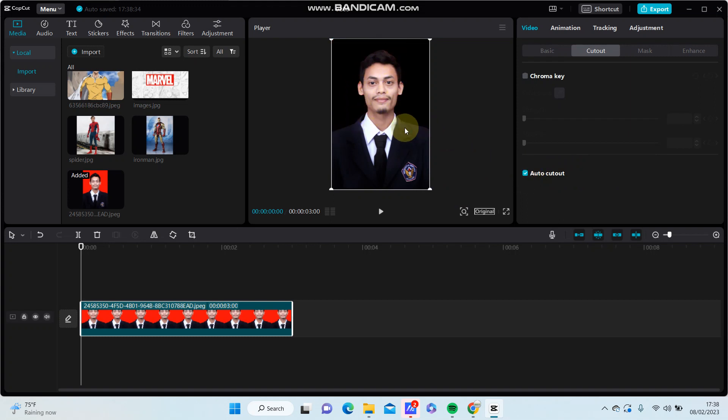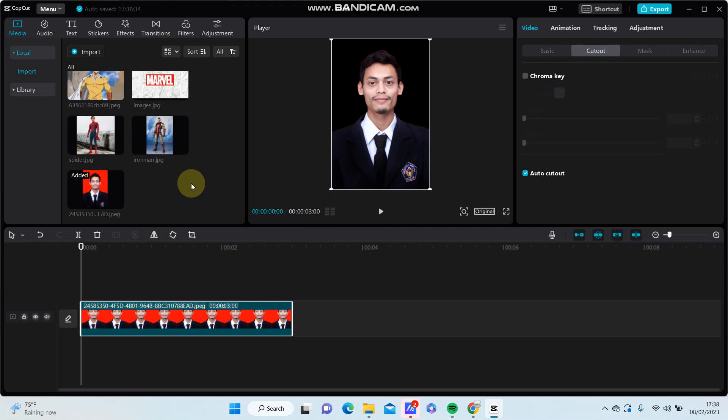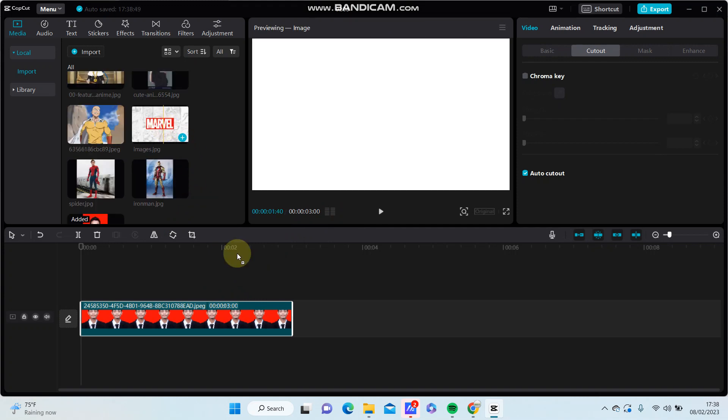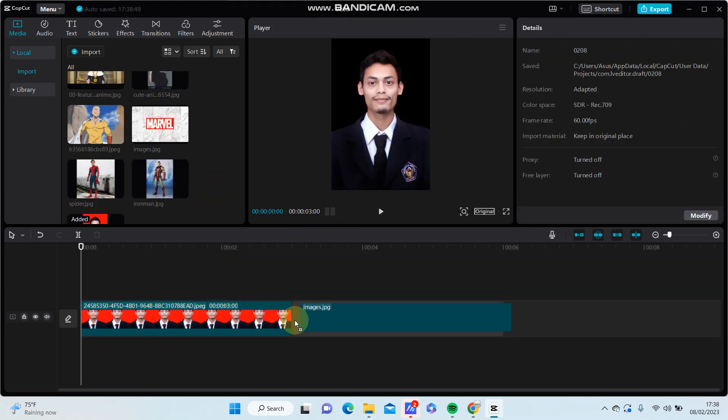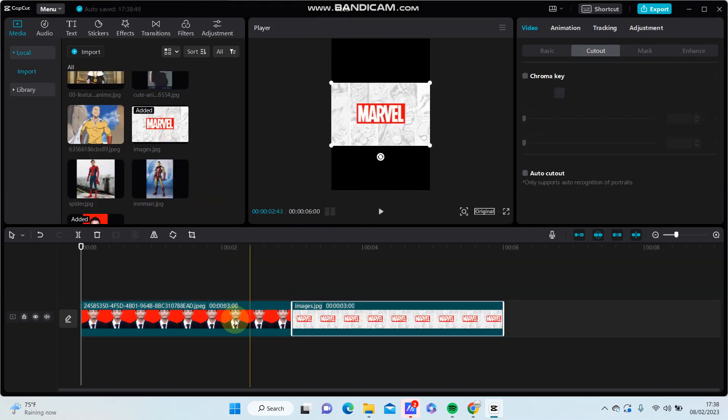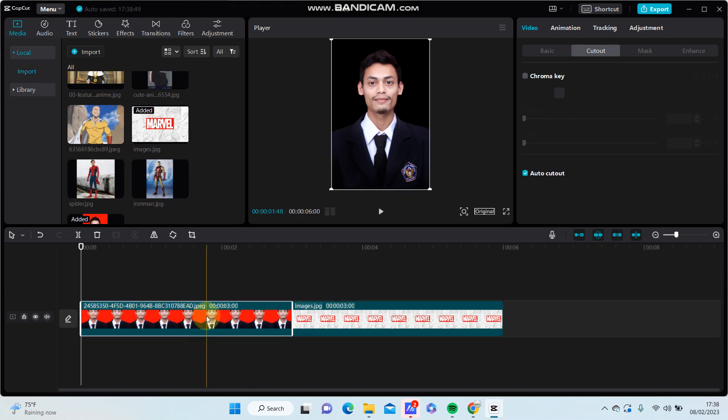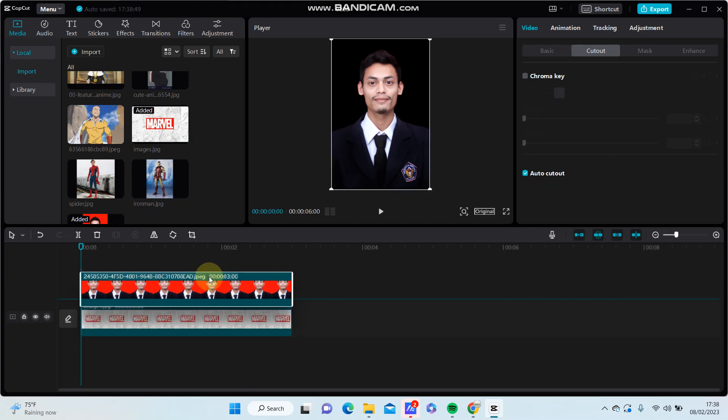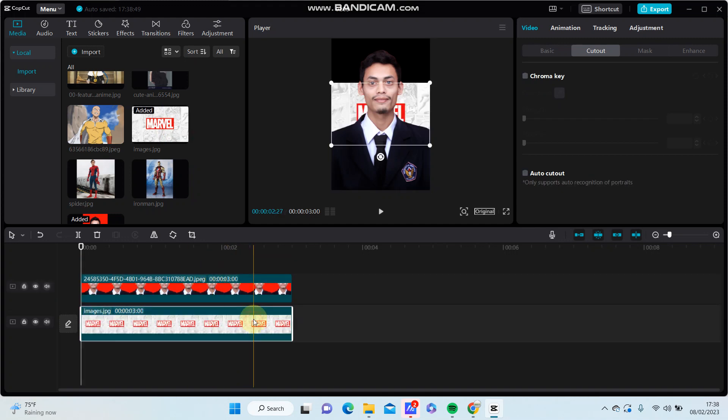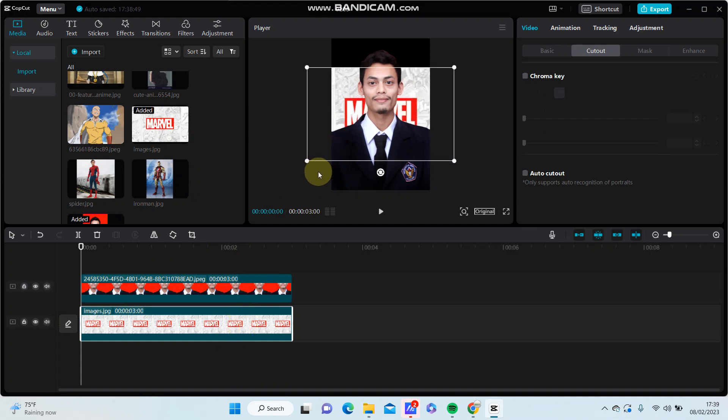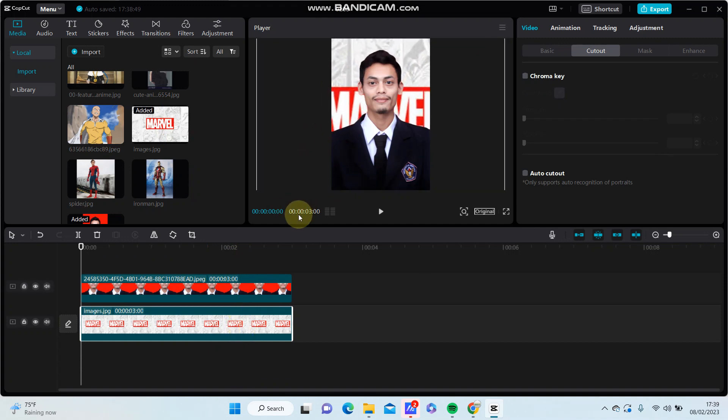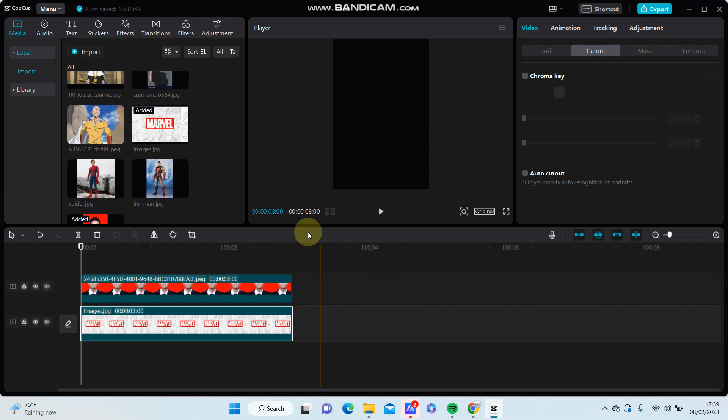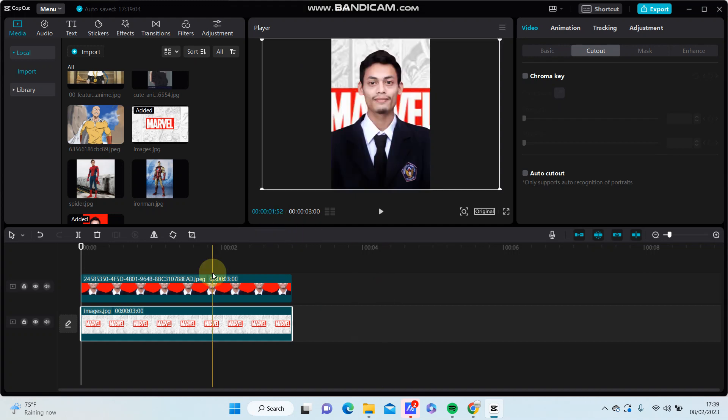You can also add a new background. For instance, I'm just going to add this image and select the photo as an overlay, select the background and merge it. So that's how to remove the background in CapCut.